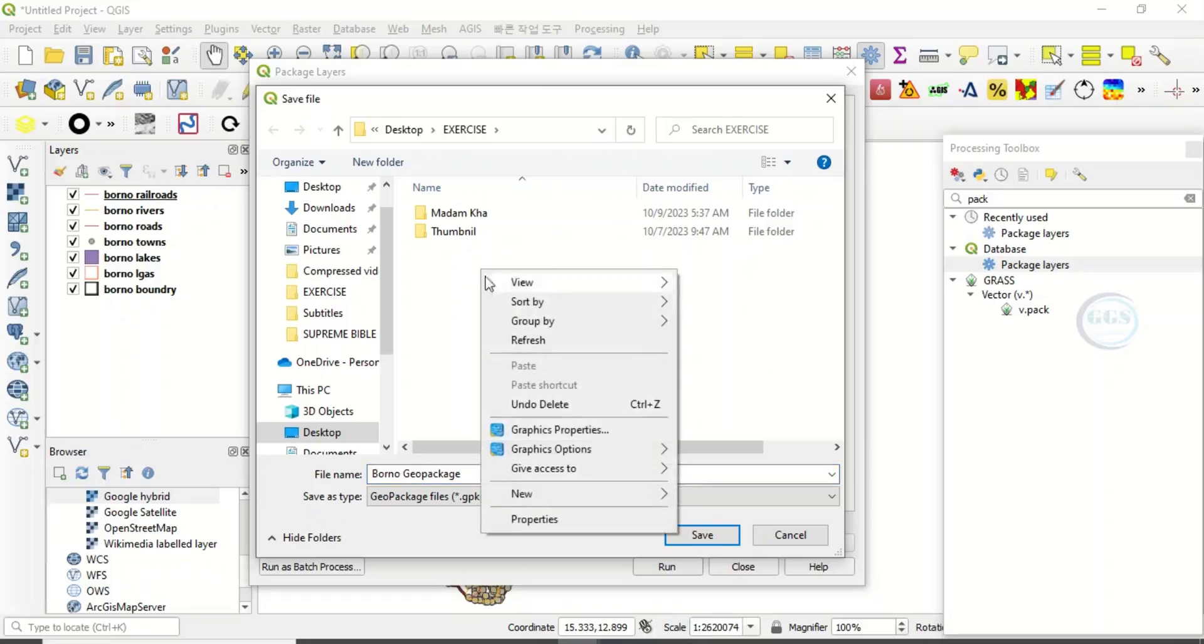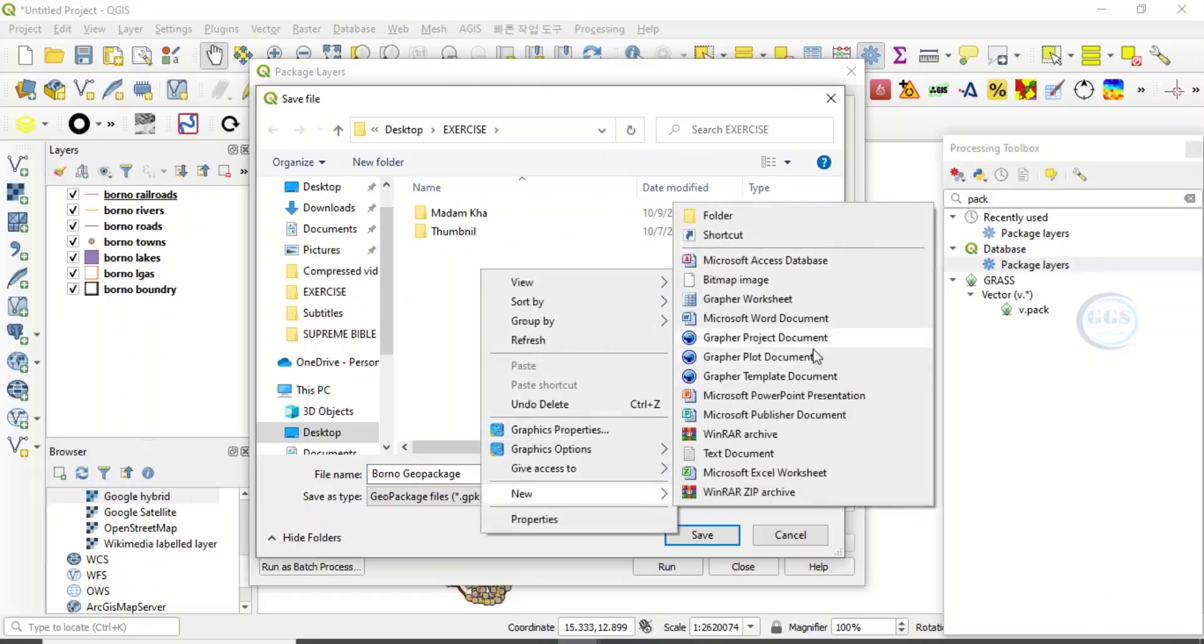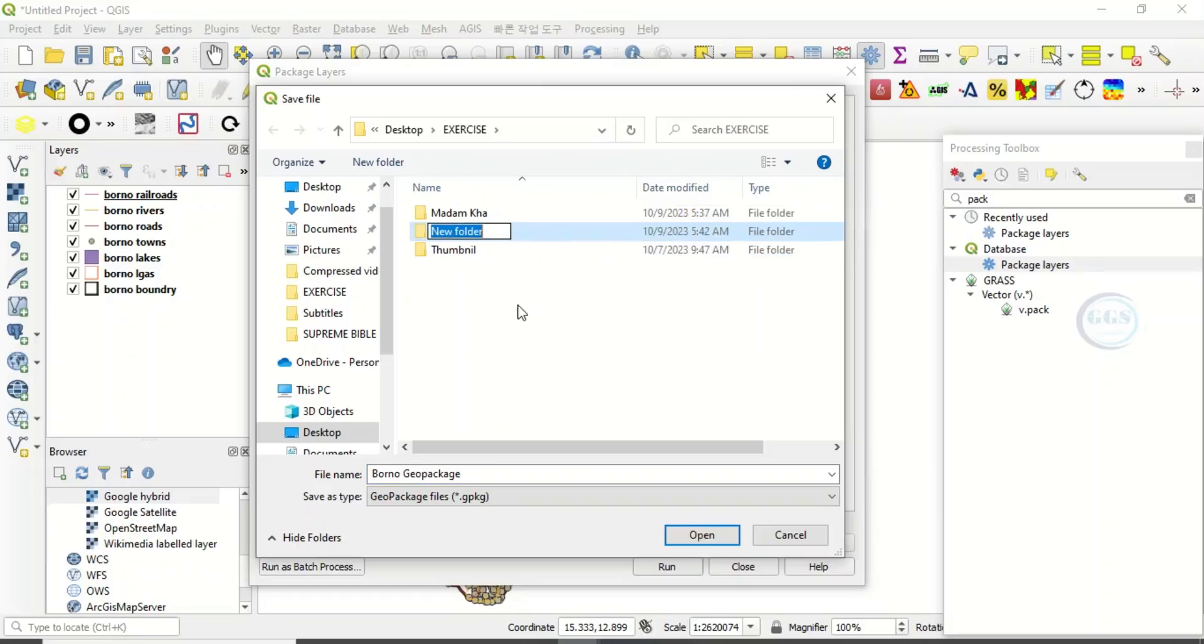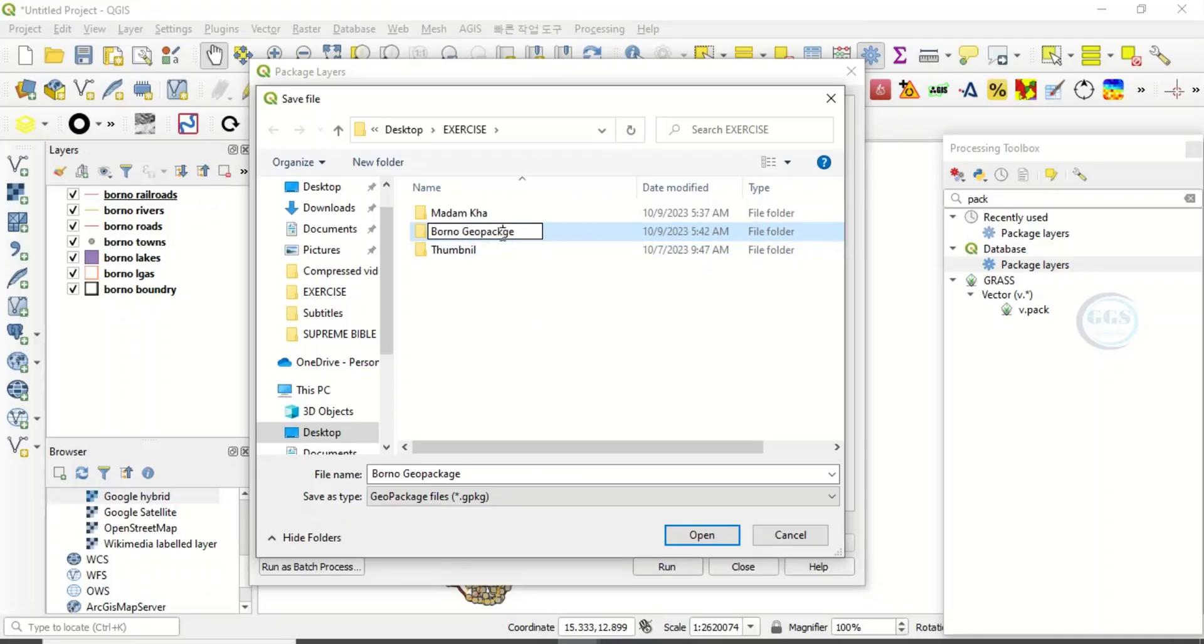Let's call it Boronu GeoPackage, for example. Click on that.